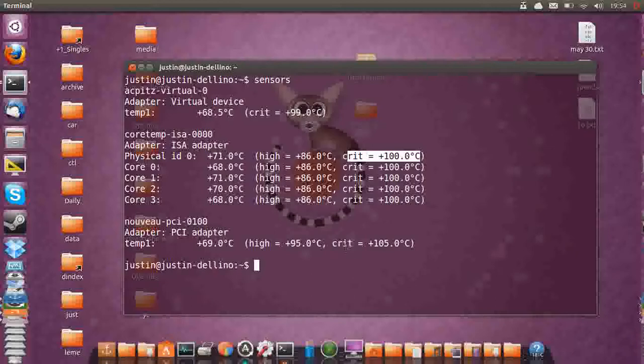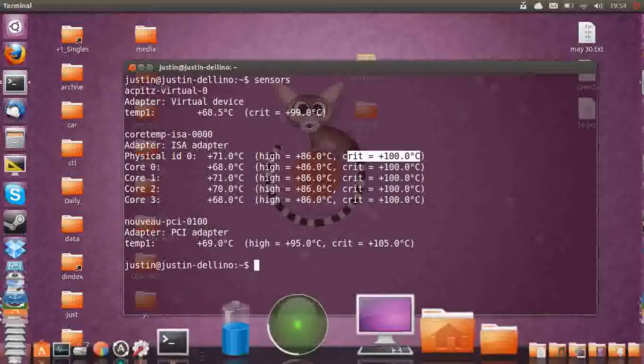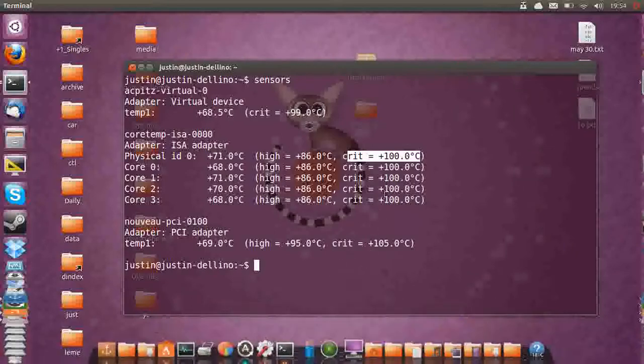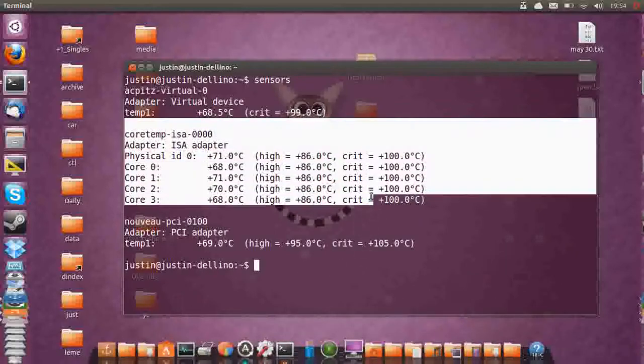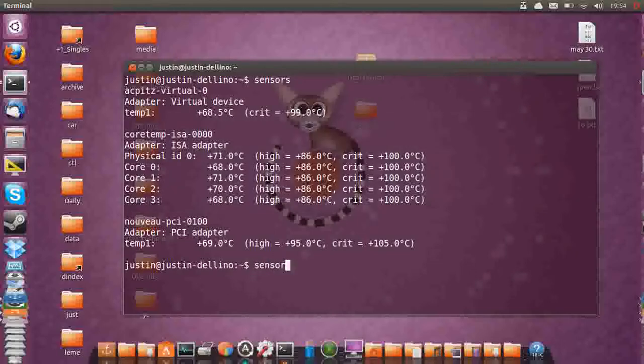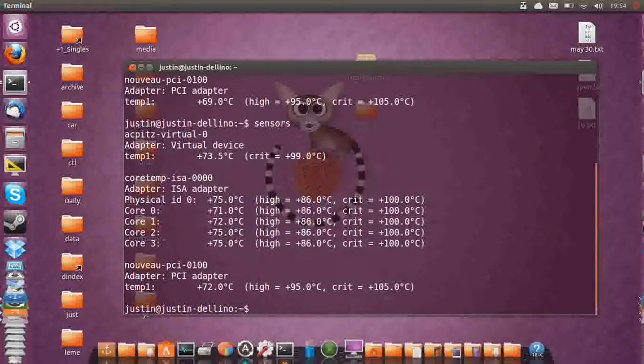And over the years you'll find that computers just reset all of a sudden, and it's due to overheating really. It can be anyway. And this is a way to actually confirm it. So just sensors in the terminal and there you go.